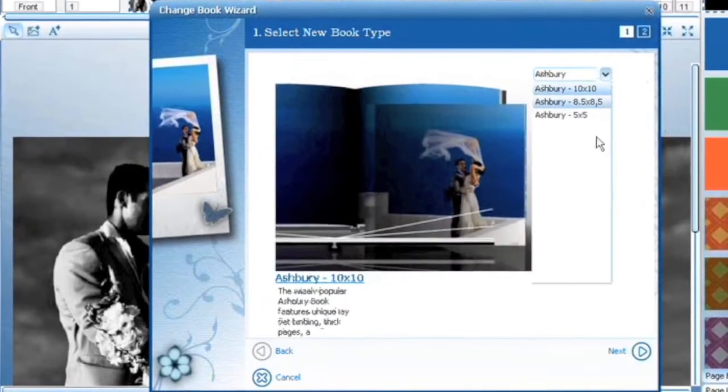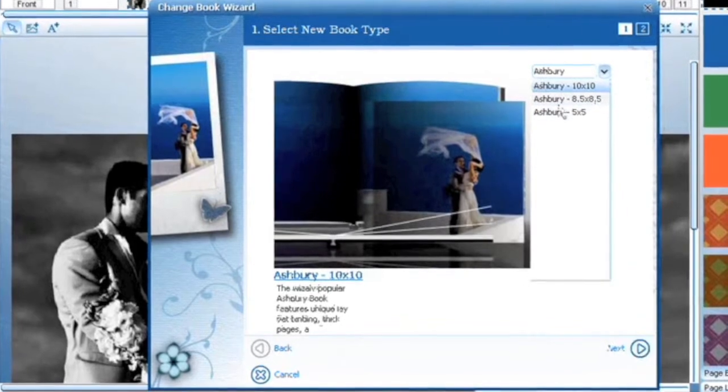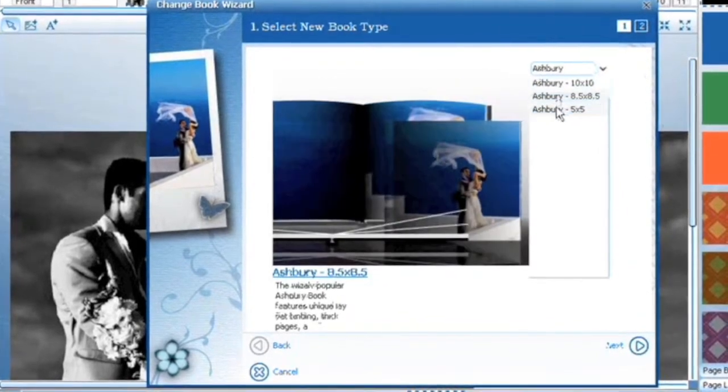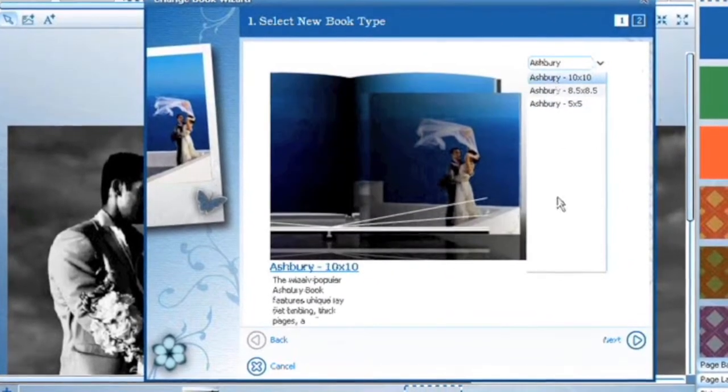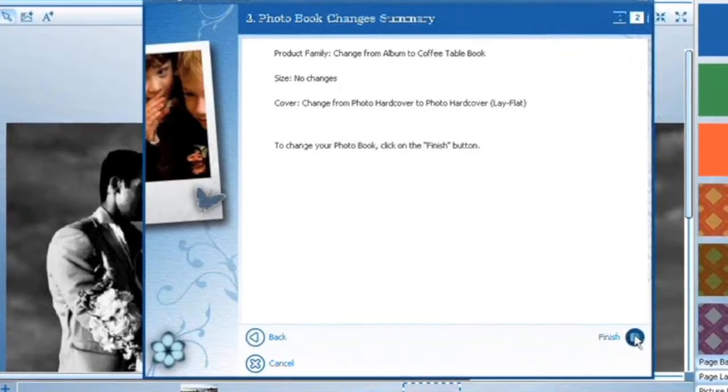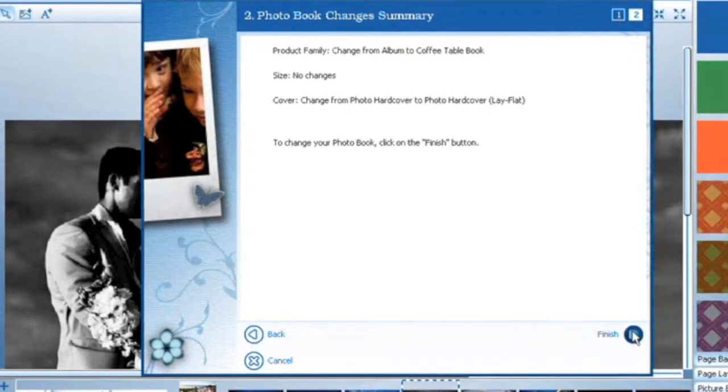You can view in list format and organize by styles and orientation. I'm going to choose a 10x10 Ashbery book because I'm making a parent album.